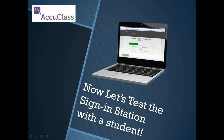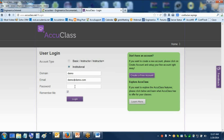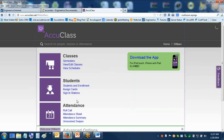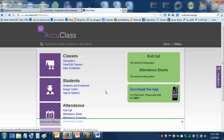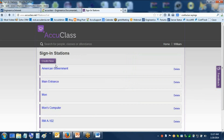Let's go ahead and take a look at the sign-in station being set up. You can see down in the left corner of that screenshot there's a little admin option. We're going to log into our AccuClass account — I'm just using the demo account. When I get there, under Students we have 'Assign Cards' as we were talking about earlier, and below that there's 'Sign-in Stations.' We just click on Sign-in Stations and we're going to go ahead and create a new one — I already have a few in there, but we'll just create a new one to see how it's done.